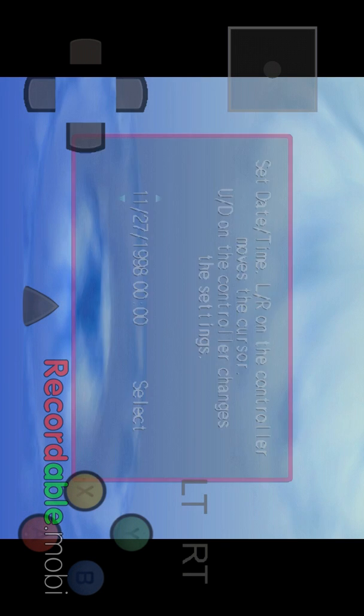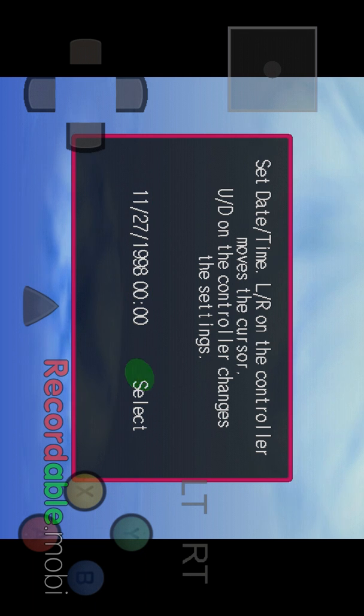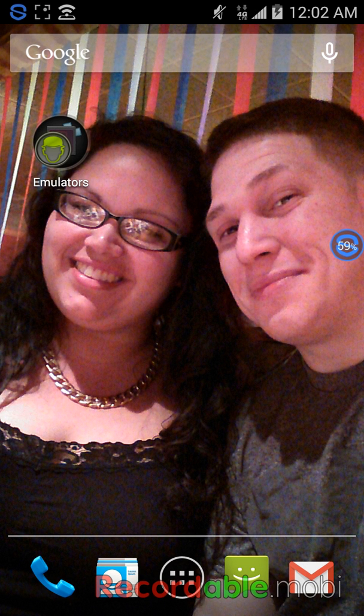The only thing about this emulator is that you don't get the option to use a Bluetooth controller. The other ones that I like to use that use the Bluetooth controller...